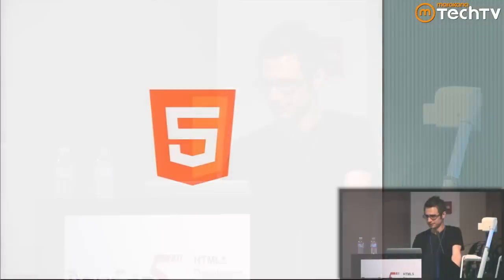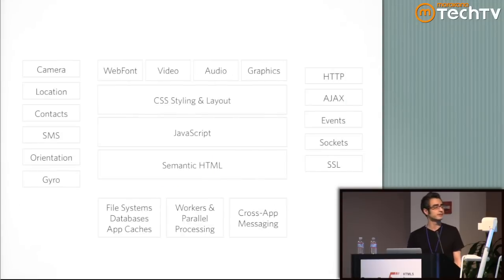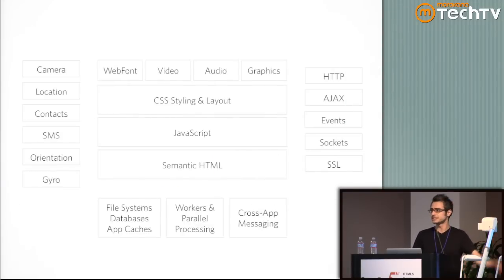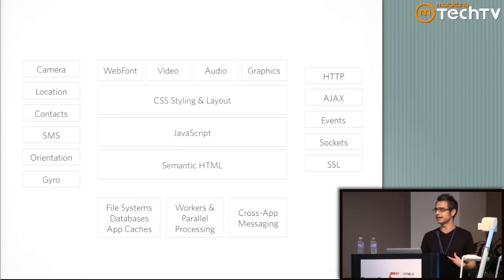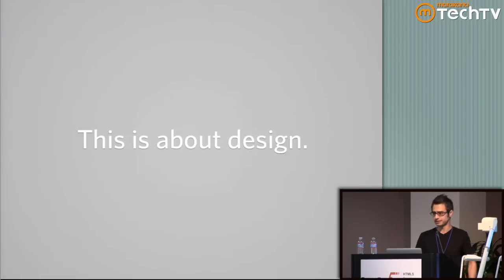I should have just repeated the same deck. Anyway, we're going to talk about HTML5. I could get into the whole stack thing and how we're approaching native, and that whole bit, but I guess I was kind of brought here to talk about design.